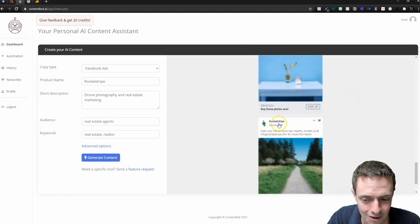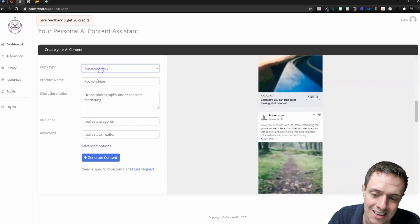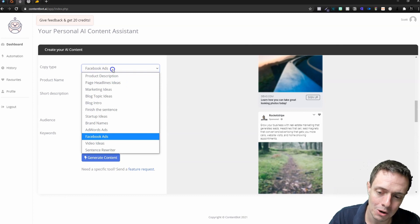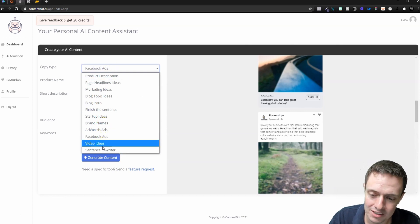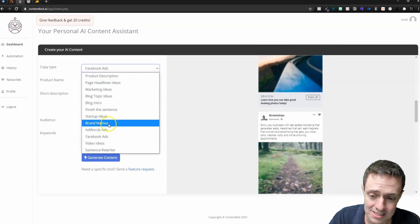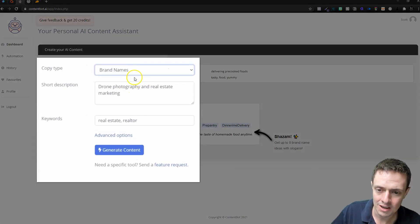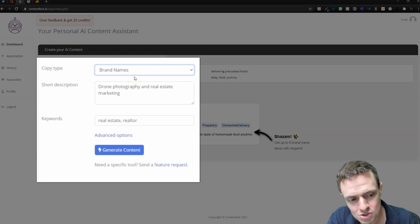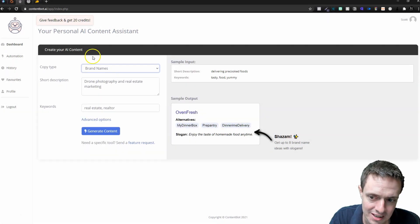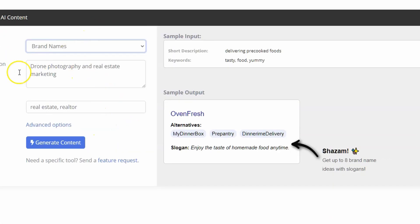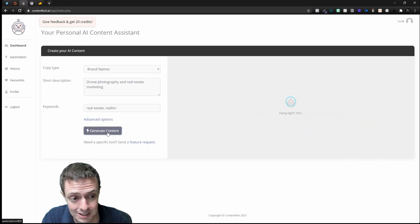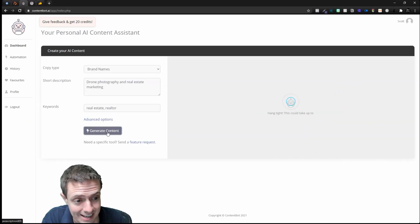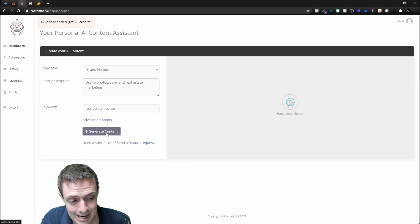Let's keep going. We have the sentence rewriter, the video ideas. Let's do some brand names here. Let's say I wanted to start a drone business and I needed a name. We're going to enter in the short description as well as the keywords and generate the content. We're going to see what it comes up with—maybe like an Eye in the Sky type thing. That's very common in the drone world. A lot of people go with something that's aerial.